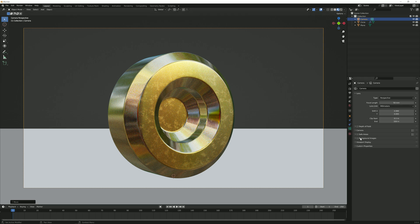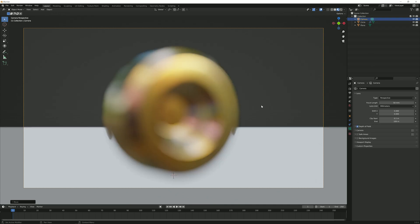So I'm going to enable depth of field in my camera settings by clicking on the camera, going to the camera icon and then depth of field. Now you can see it's not really focused.